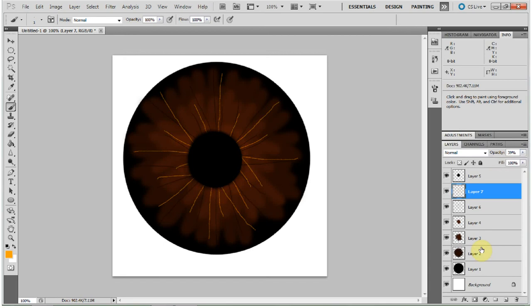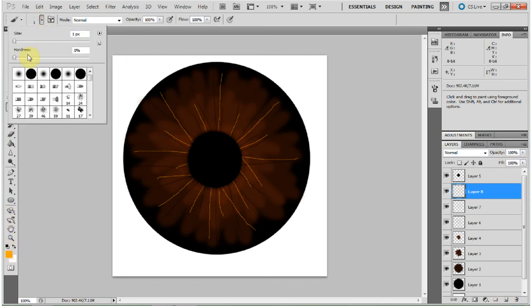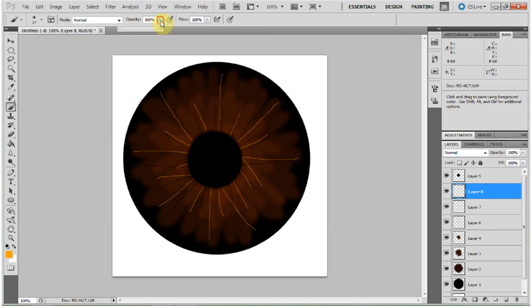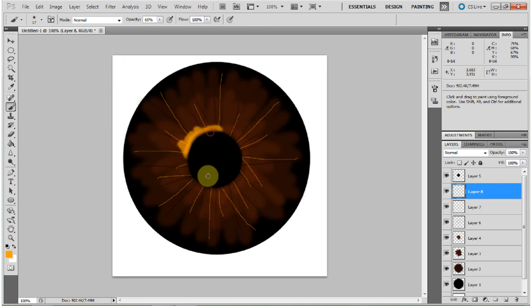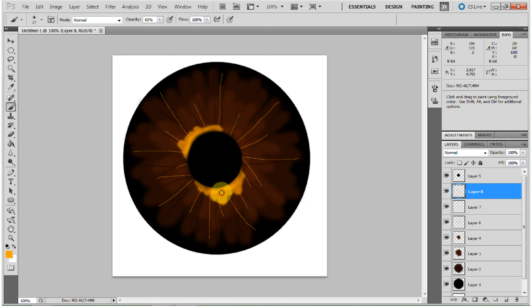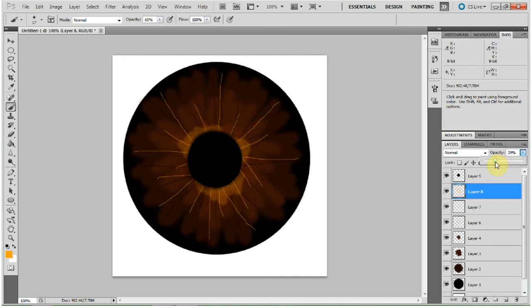New layer. Now with that same color, go back to your brush and make it a little larger. And just with a 65% opacity right around the iris, put some highlight in. And decrease the opacity on that, of course. We'll try 29 right now.